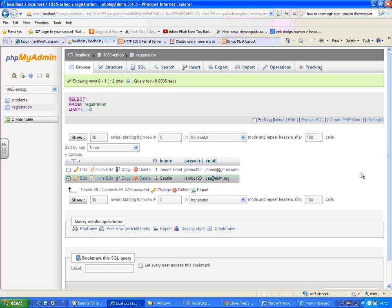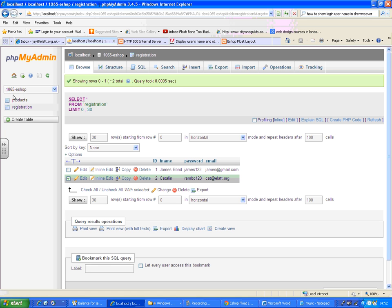All you have to do is, as long as you have any database created - now for a while I've got this database created 1065 eshop. In this database let me just import that SQL file. Or you can simply go back to the home page and click on the import link.